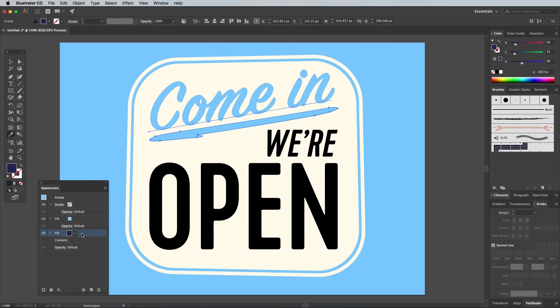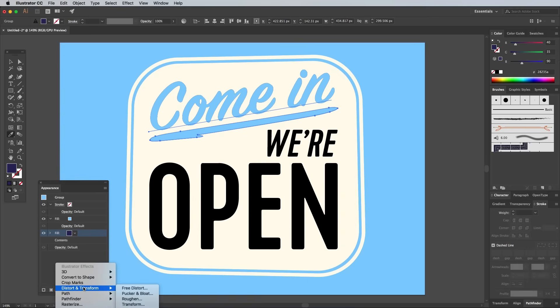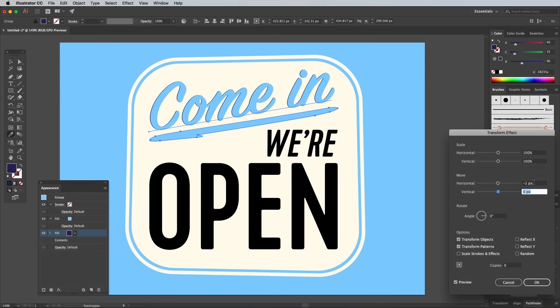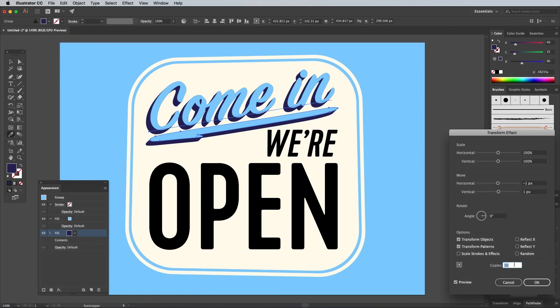Drag this darker blue fill underneath the first fill, then click the little Effects icon in the bottom of the Appearance panel and choose Distort, Transform, Transform. Enter minus 1px and 1px in the Horizontal and Vertical Move options, then set the number of copies to 10.